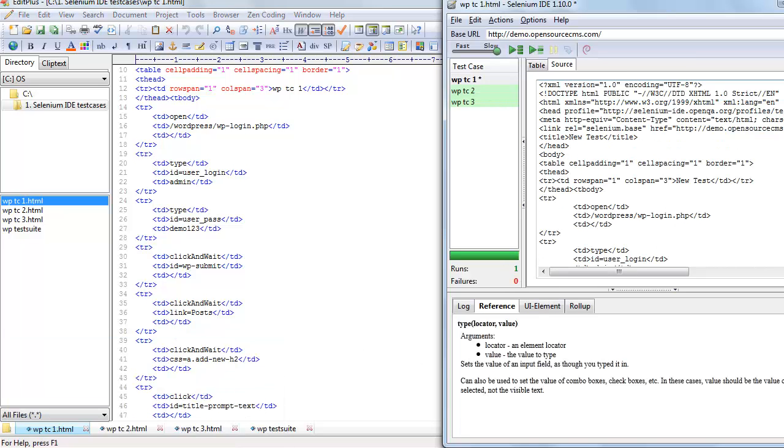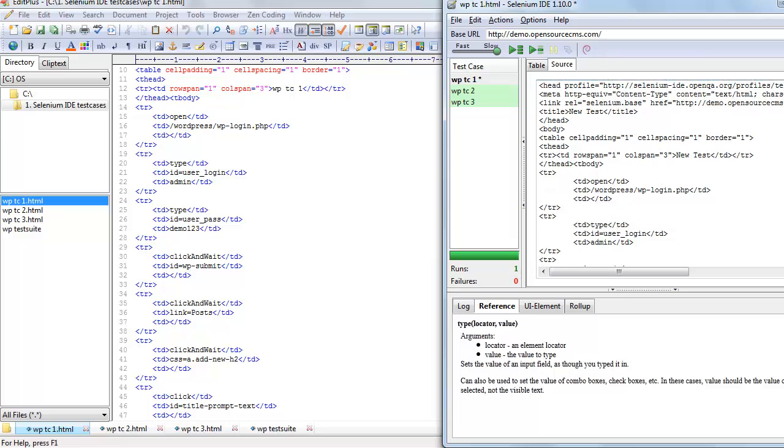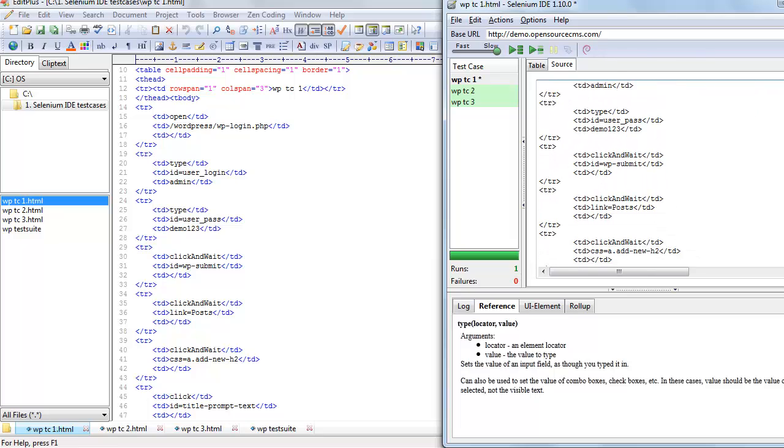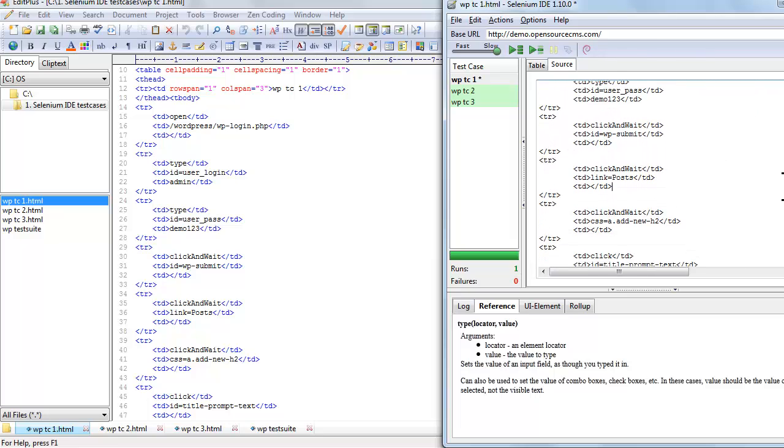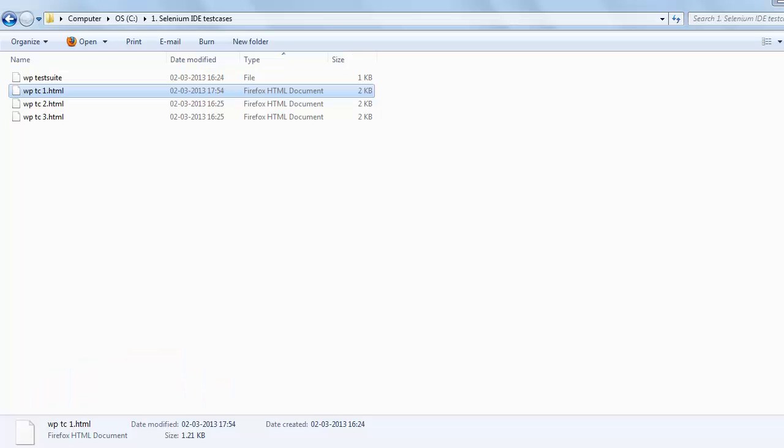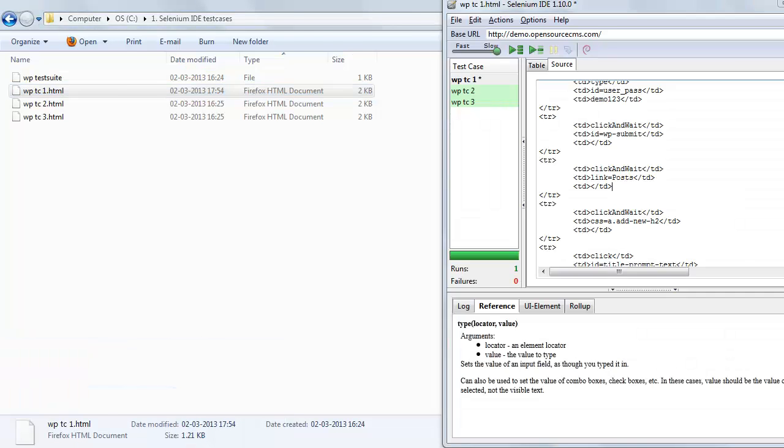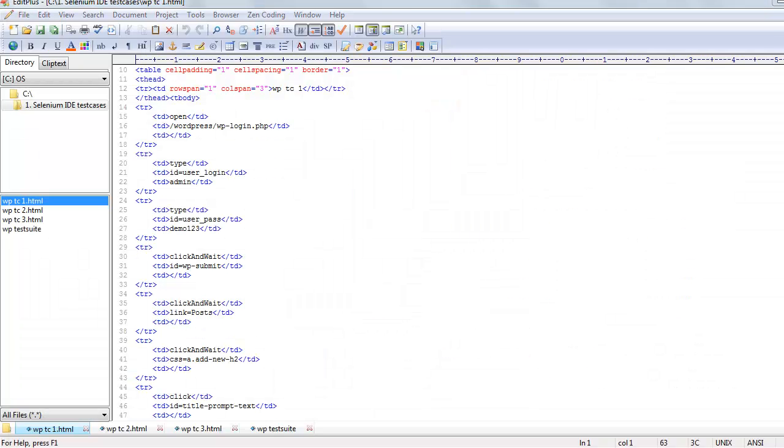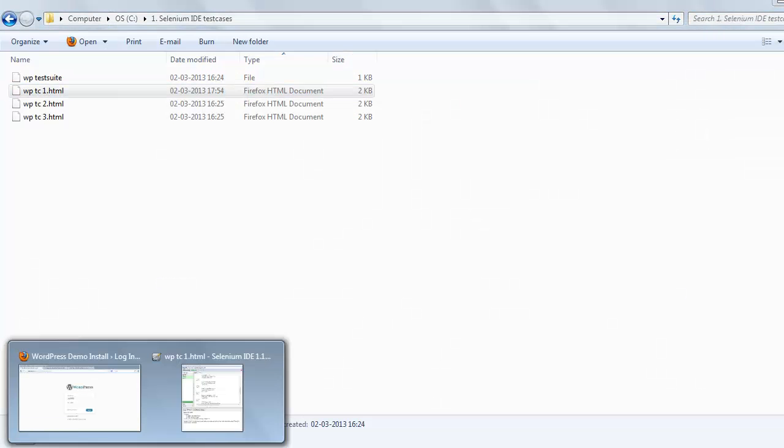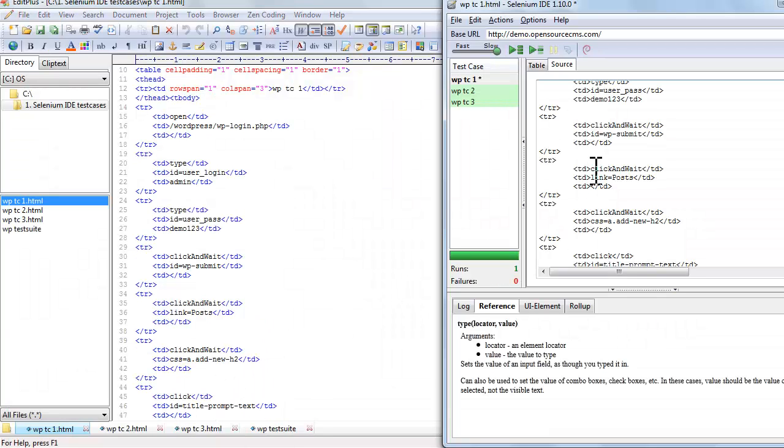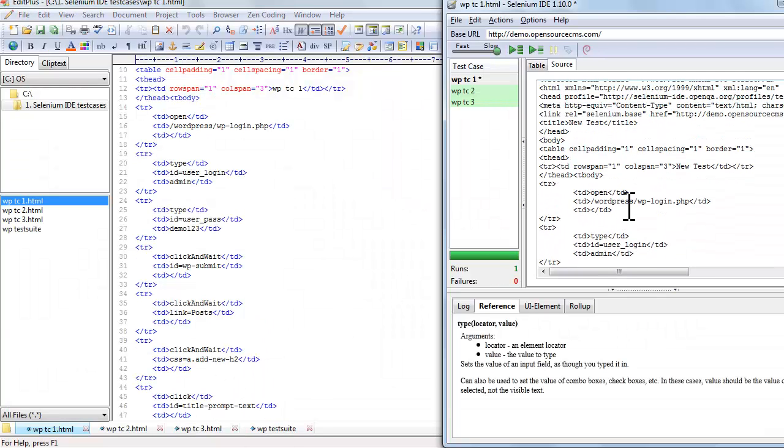Let's look at the drive where we stored this test case. We can compare and see that both the source tab code and the file code are the same. Both are in HTML code.